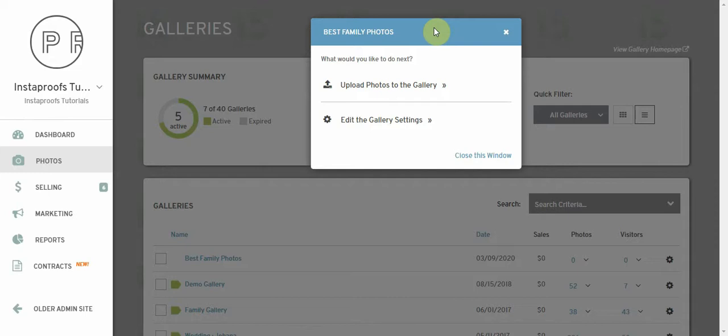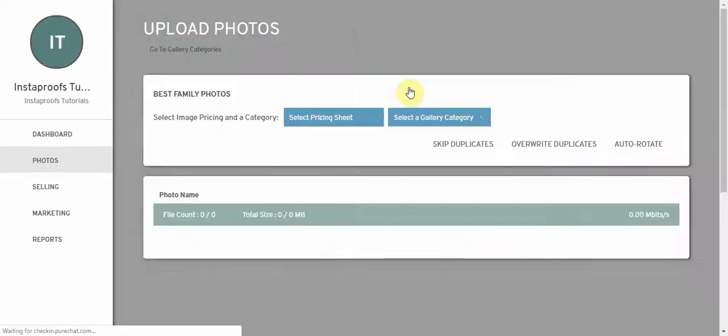Hey guys, today I'm going to show you the new auto detect functionality for our web uploader. I've just barely created a gallery and now it's asking me what I want to do next. I'm just going to pick upload photos.